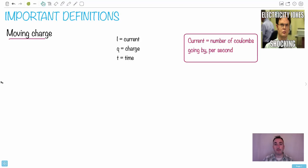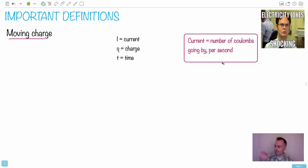I'm going to show you a few really important definitions from electricity here. And one of them is when we talk about moving charge. Well, charge itself is just a quantity, a quantity that different particles can have.